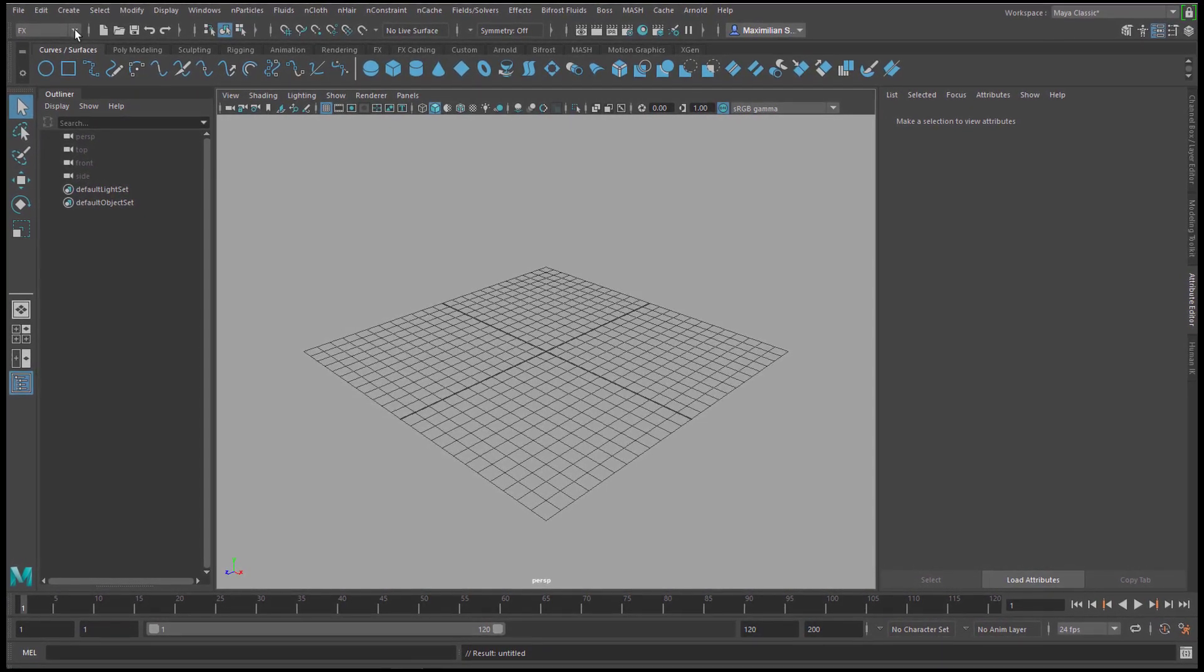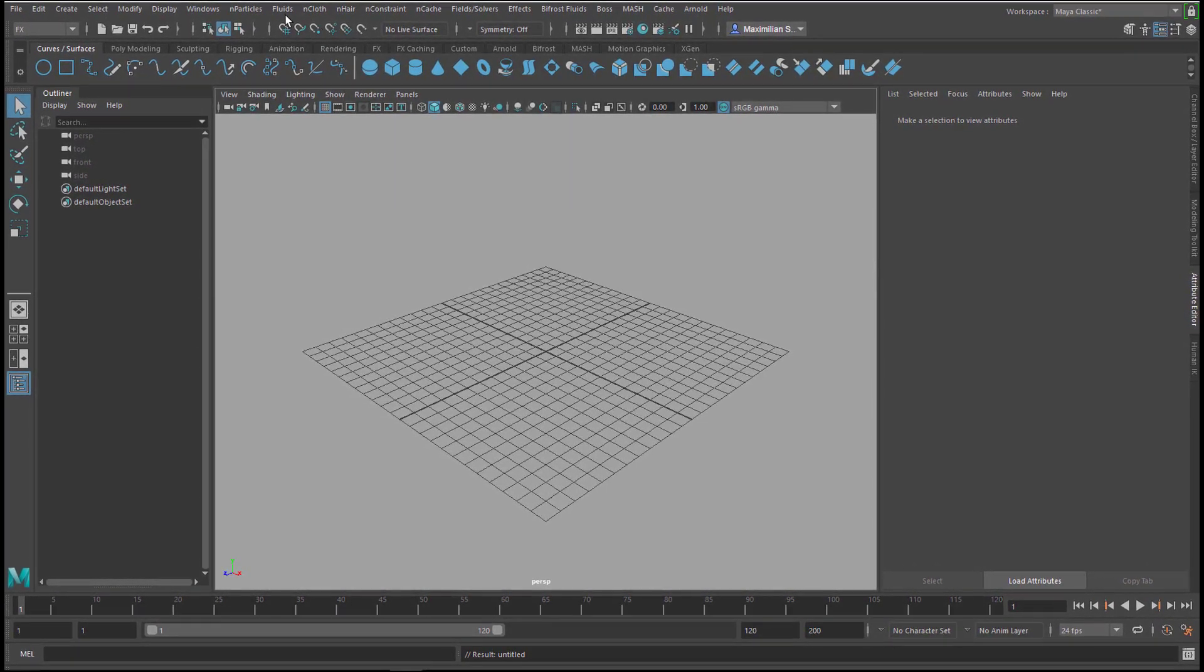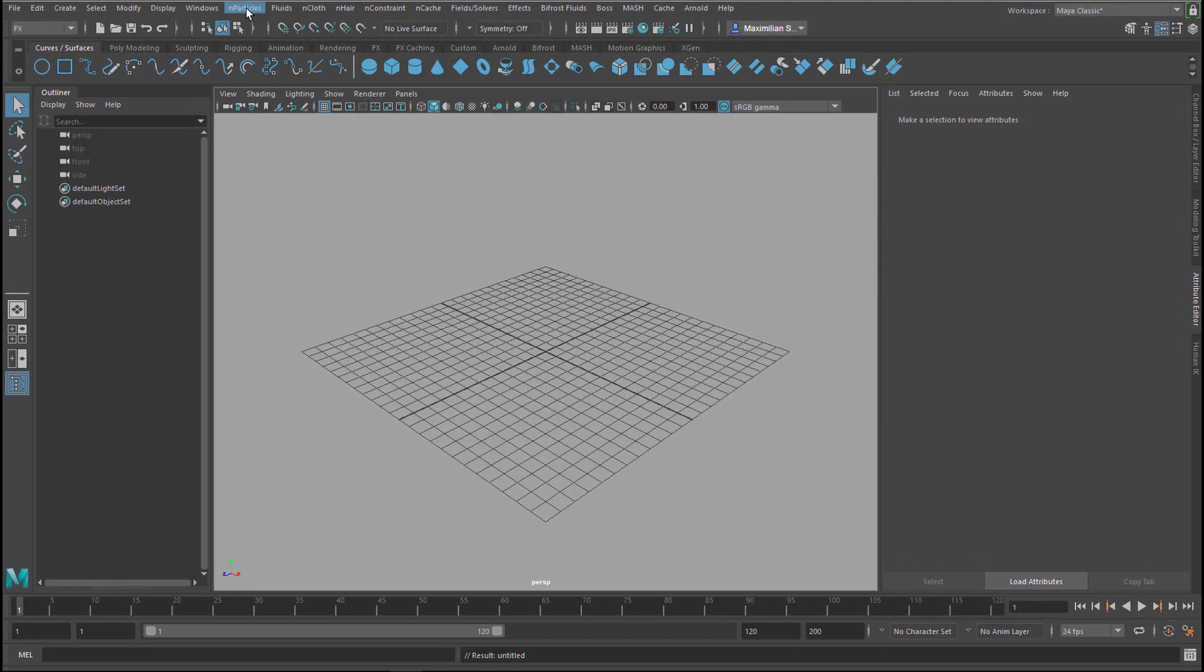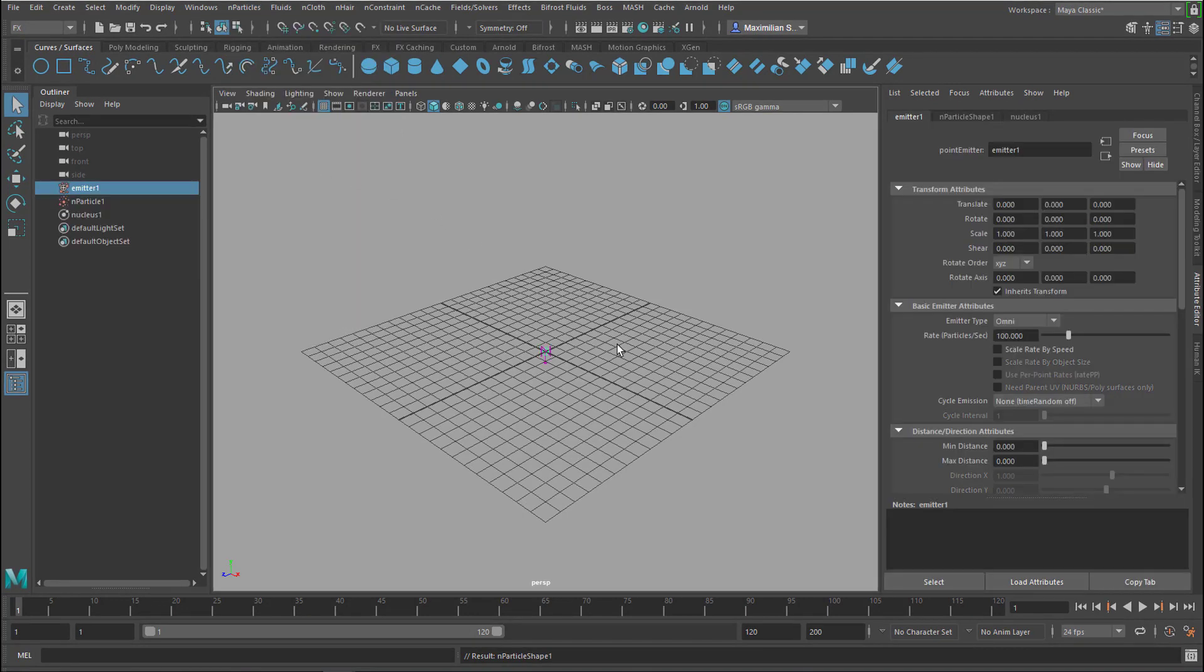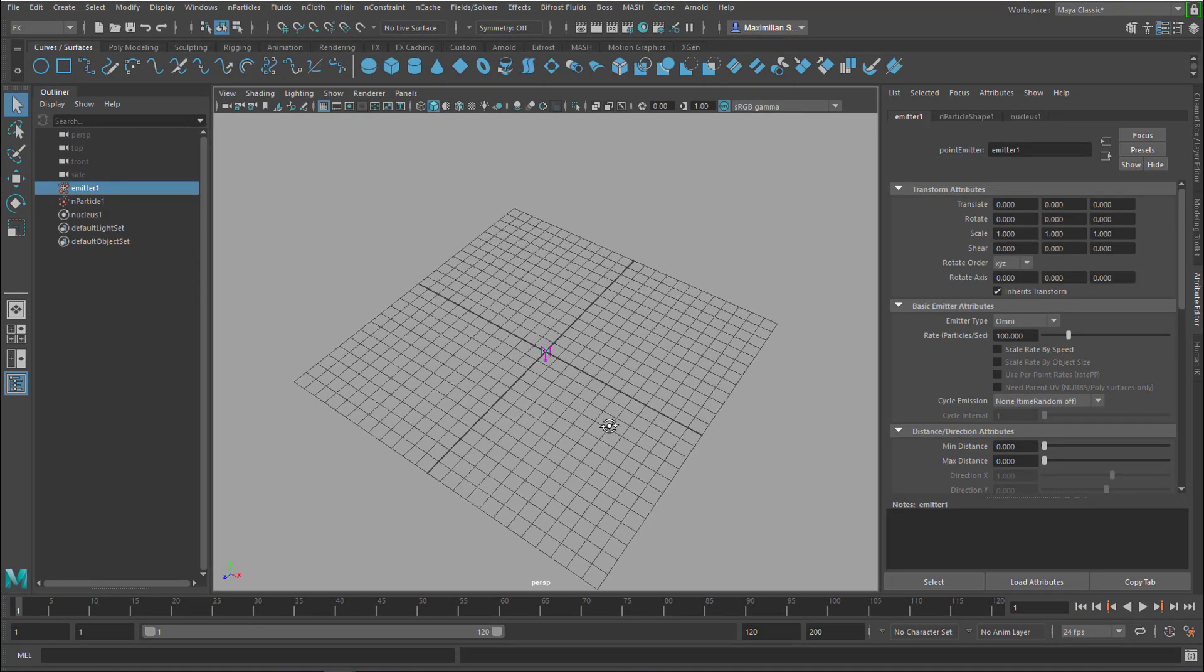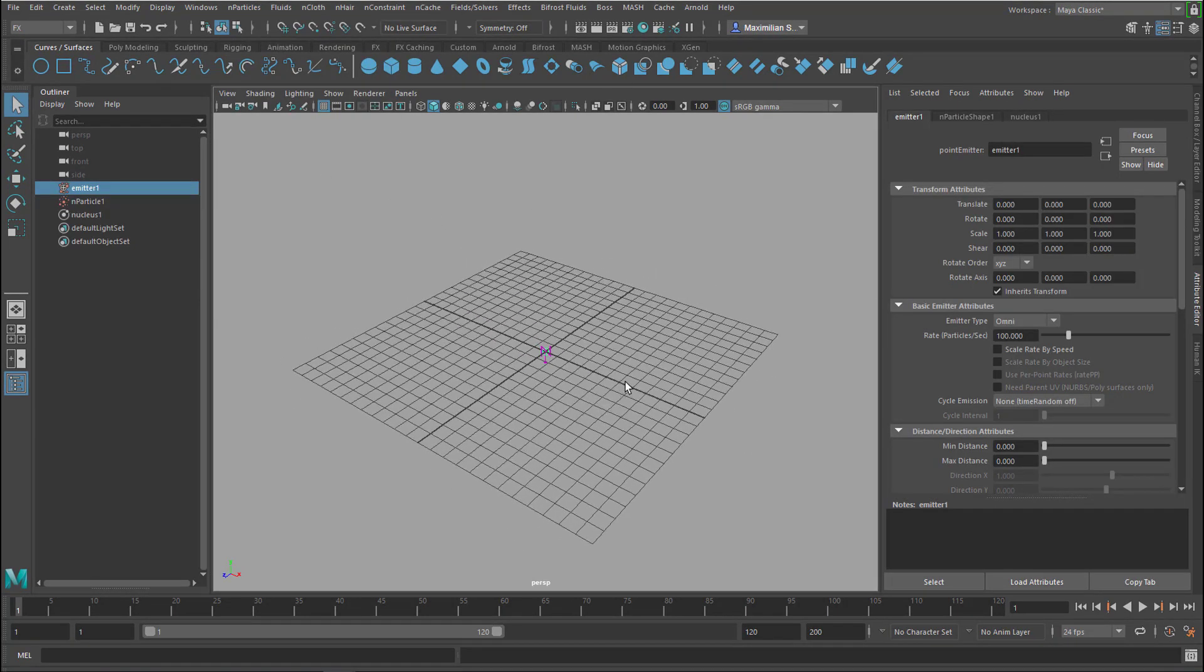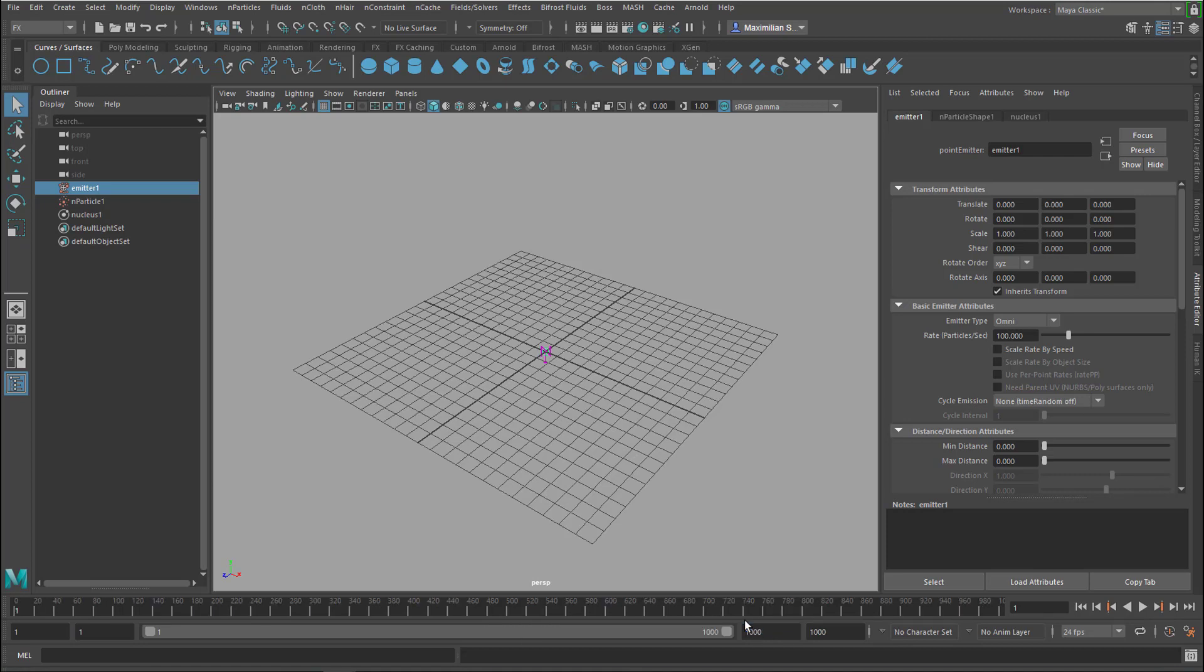We go to FX and then we have N particles and we create an emitter. The emitter emits from the center of the scene and before we run the simulation we extend the simulation range to 1000 so we can watch it a little bit longer.